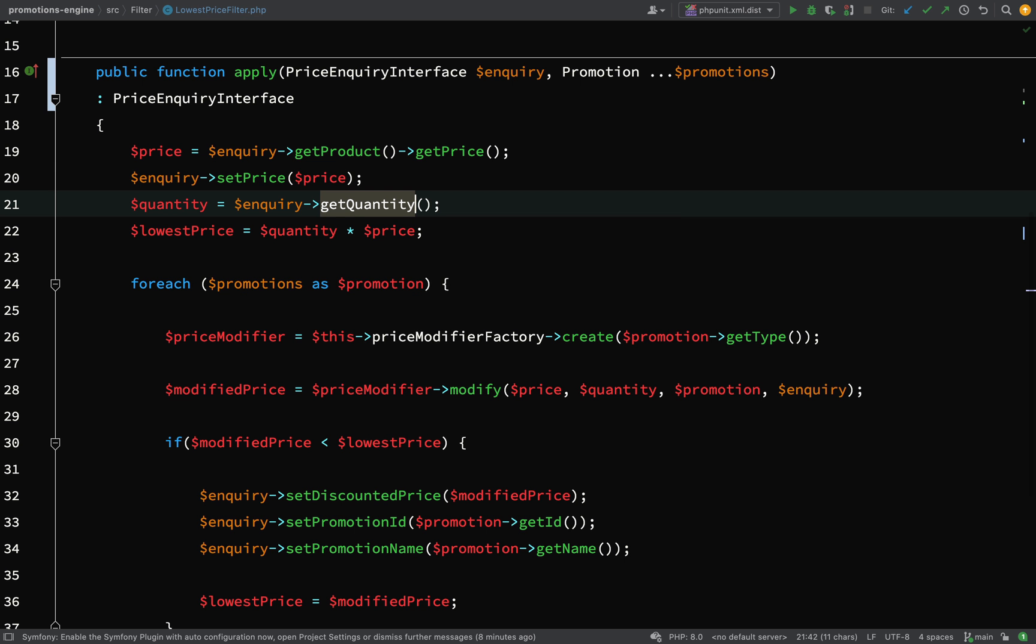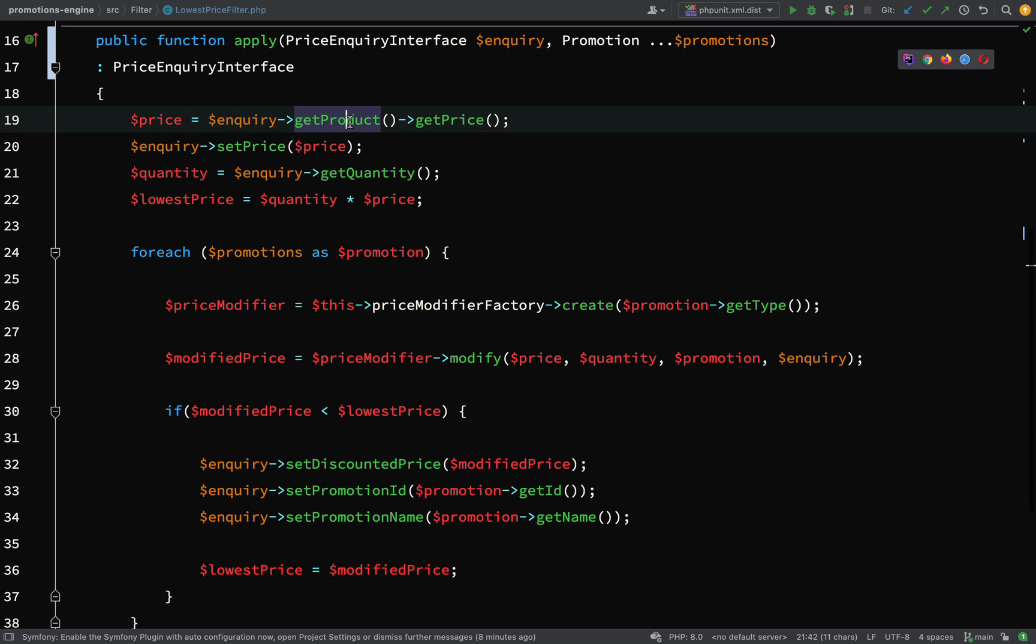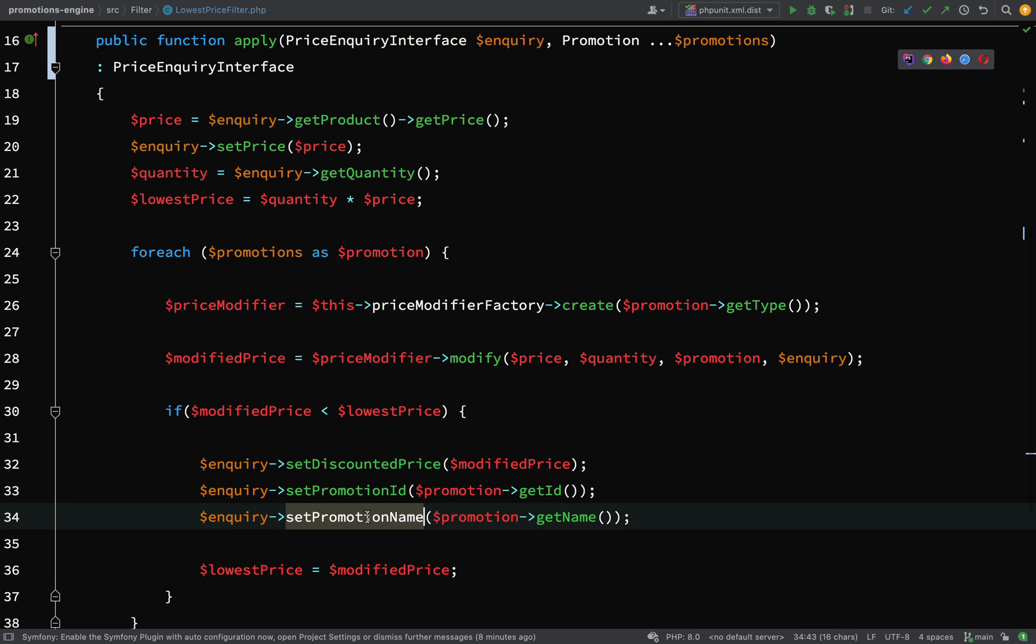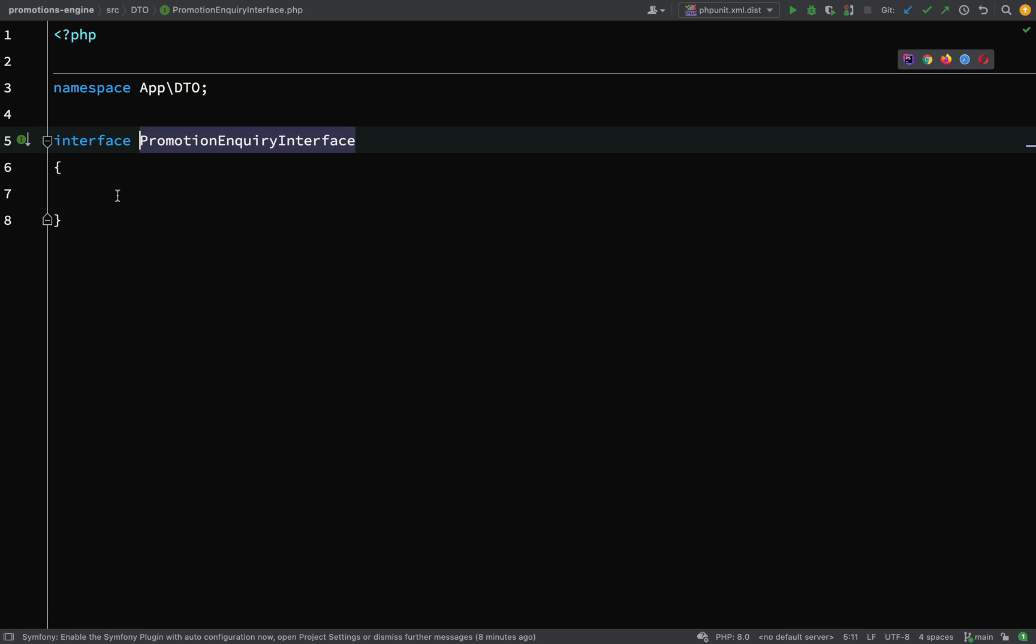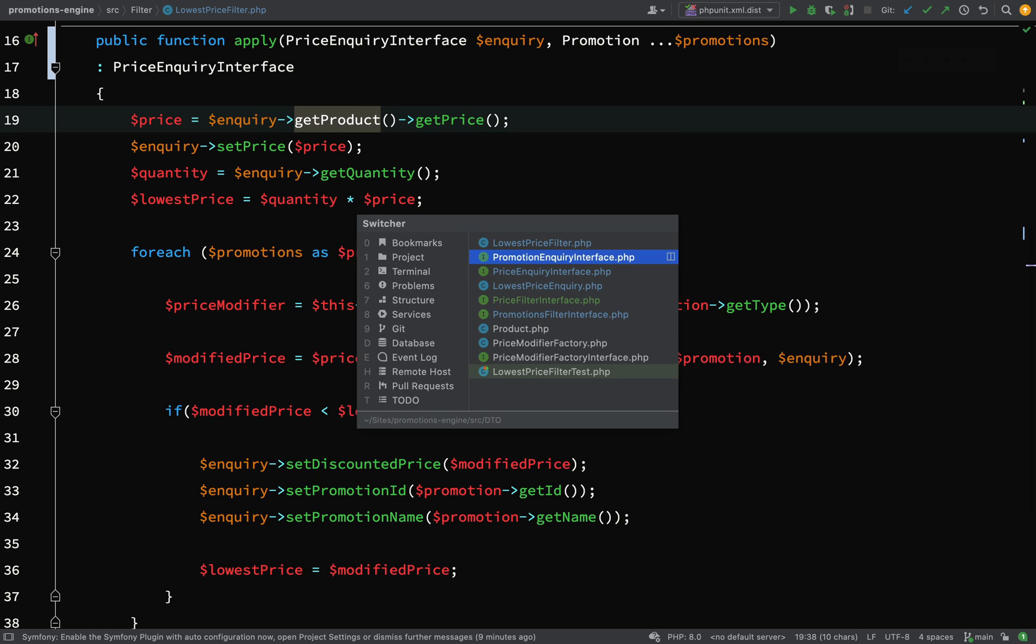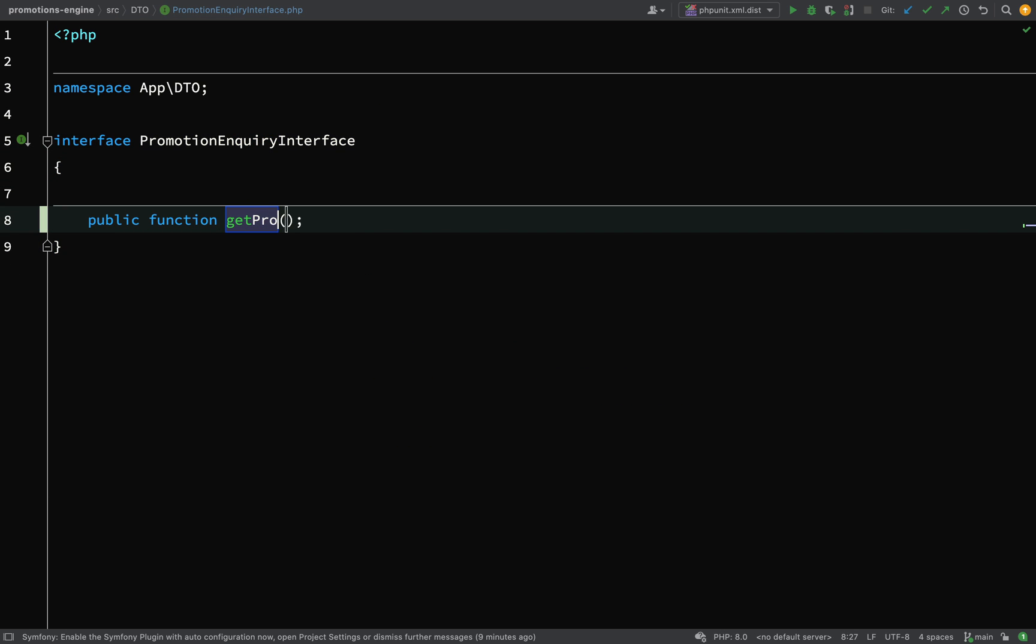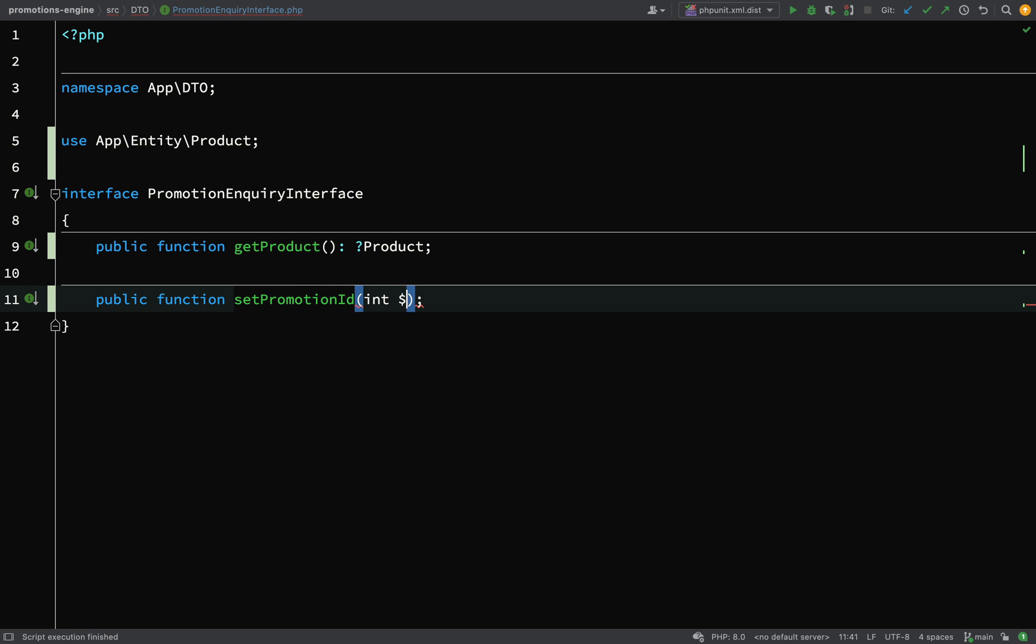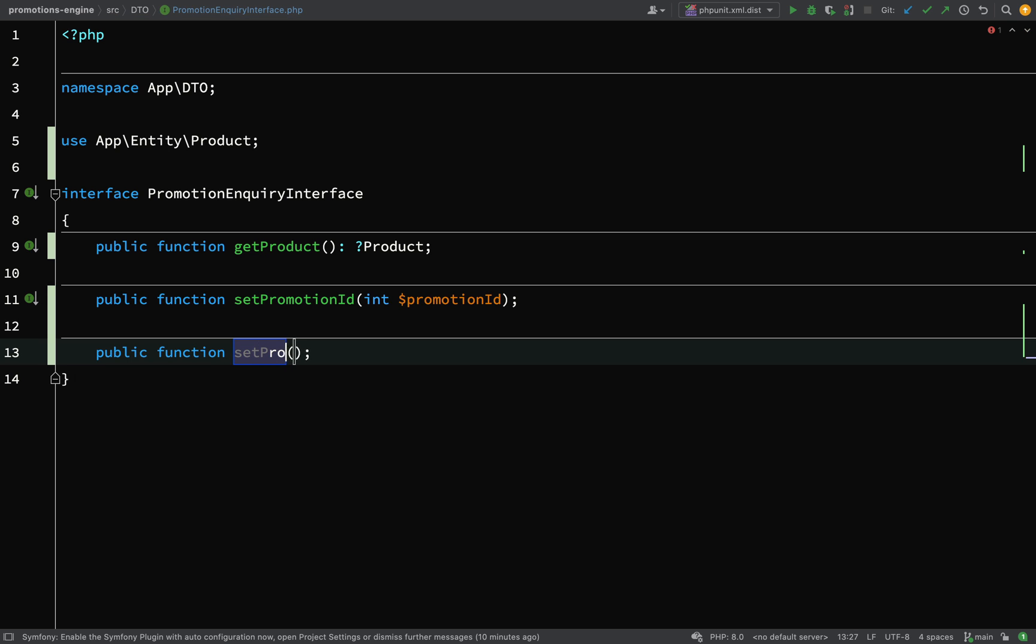So let's go back to the lowest price filter and the ones which I didn't add were get product, set promotion ID and set promotion name. So thinking of our interface segregation here, we wouldn't want all this stuff relating to price on the promotion inquiry interface. If we go and look at that one, you probably wouldn't want methods relating to price and quantity on this. However, the stuff which is actually related to promotions and promotion ID and also product, because promotions all relate to a product, then I think those methods can actually go on the promotion inquiry interface. So I'll say get product and this can return null or a product object. And then it was set promotion ID, which will be an integer, and set promotion name, which will be a string.